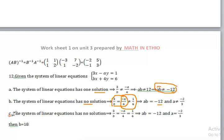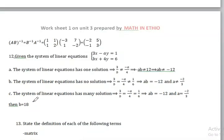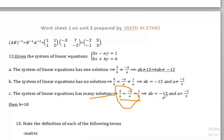The equation is equal to infinite solutions. A equals minus 2 over 3.